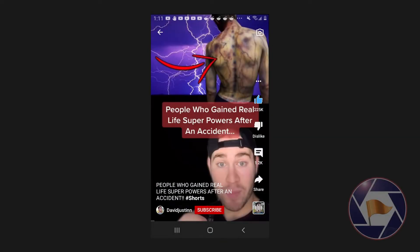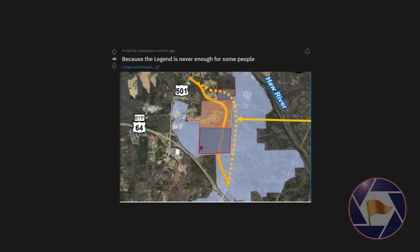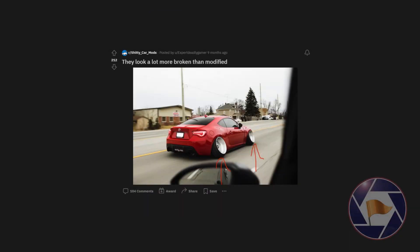People who gained real-life superpowers after an accident. Because the legend is never enough for some people. They look a lot more broken than modified.